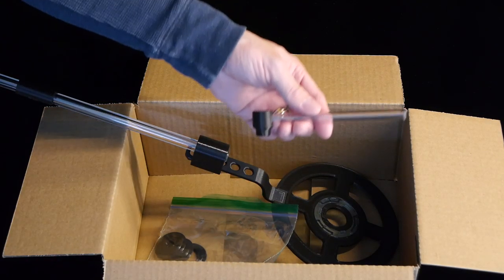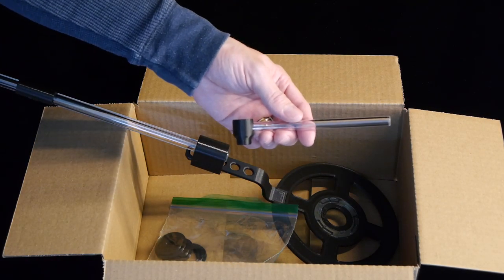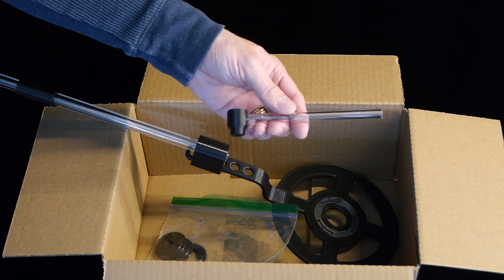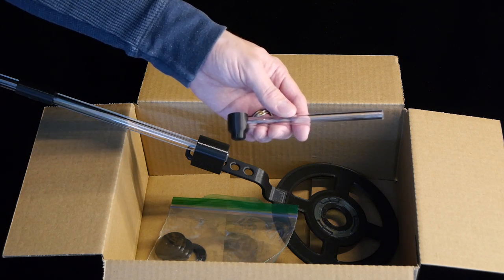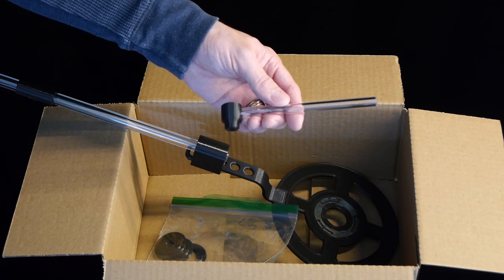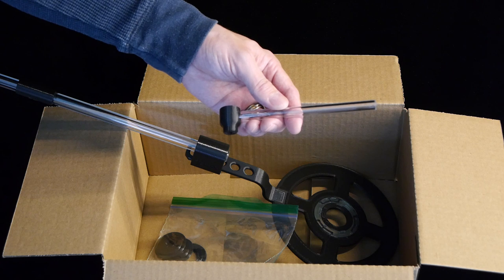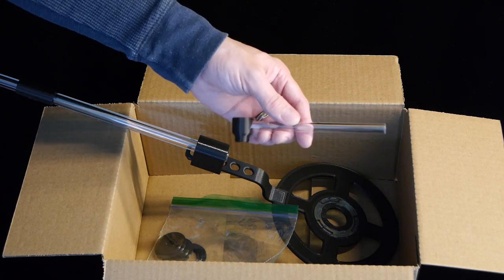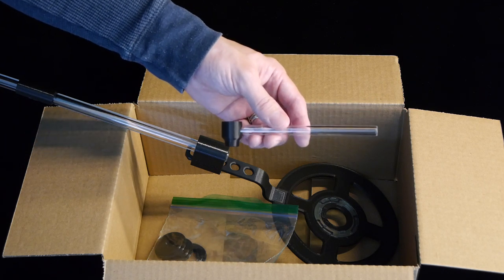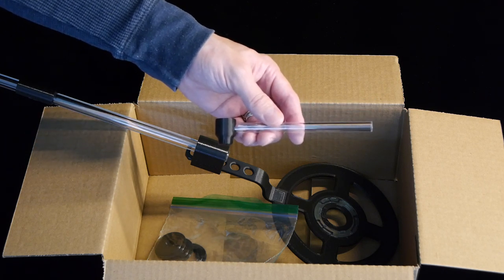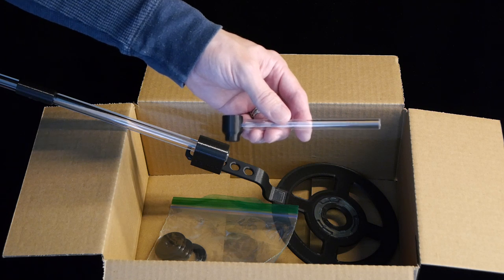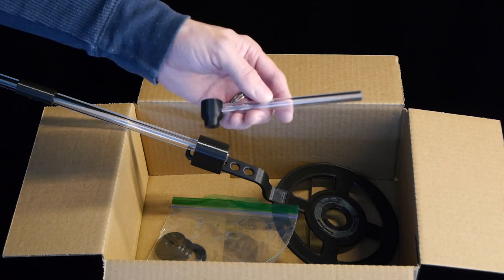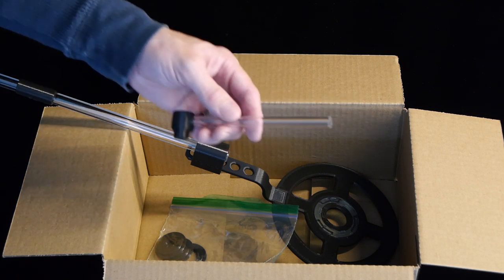And lastly there's the butane adapter. This is designed specifically for Ronson and Zippo brand butane refill canisters. It can be used with others. You may have to search around to find one that fits perfectly but they do exist.